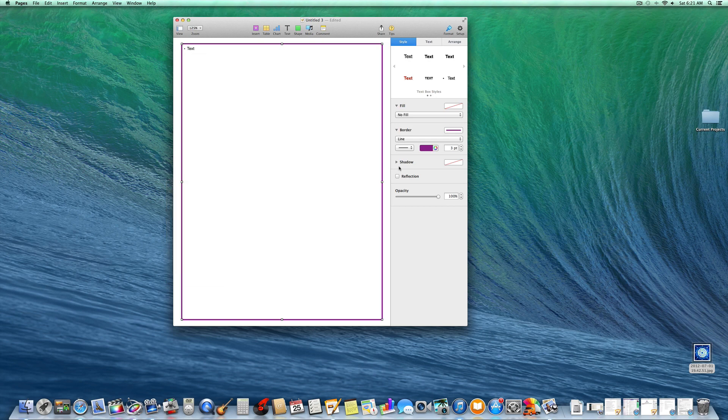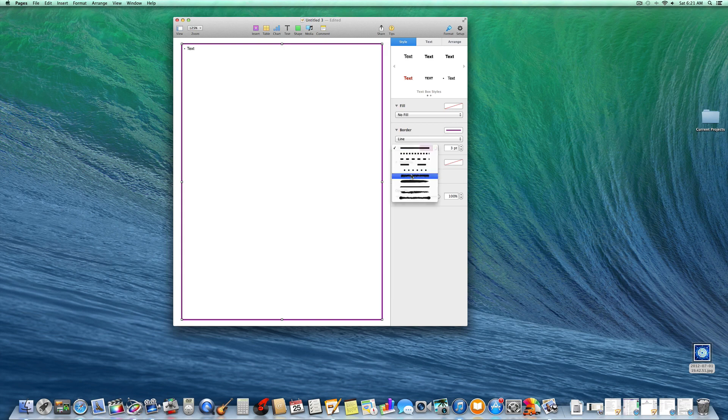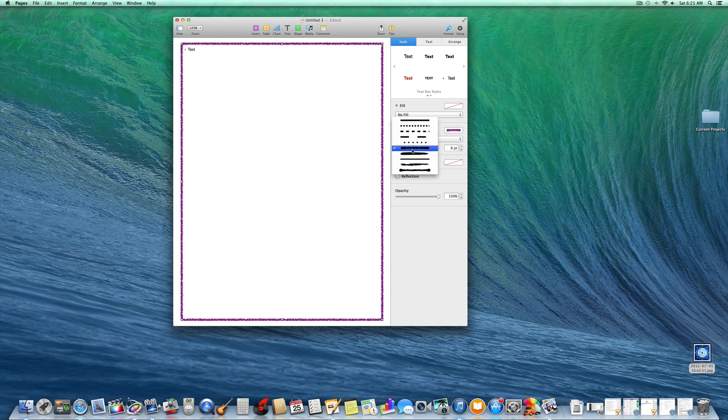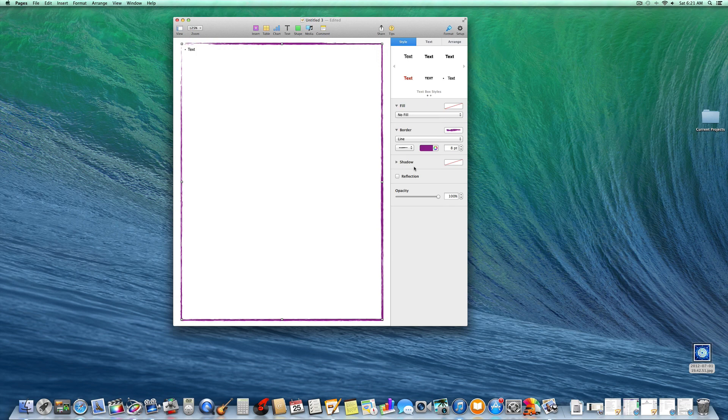Also the style of the line can be changed here. Click here and you can get a fuzzy line or kind of an abstract line like that.